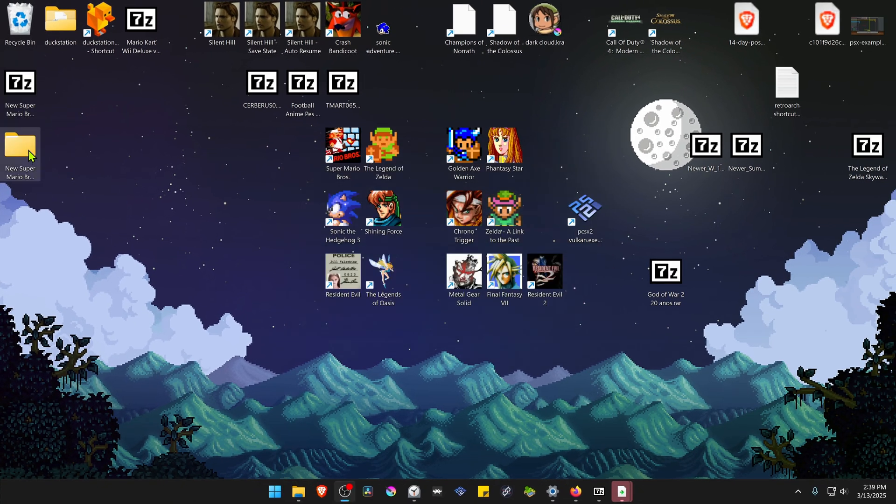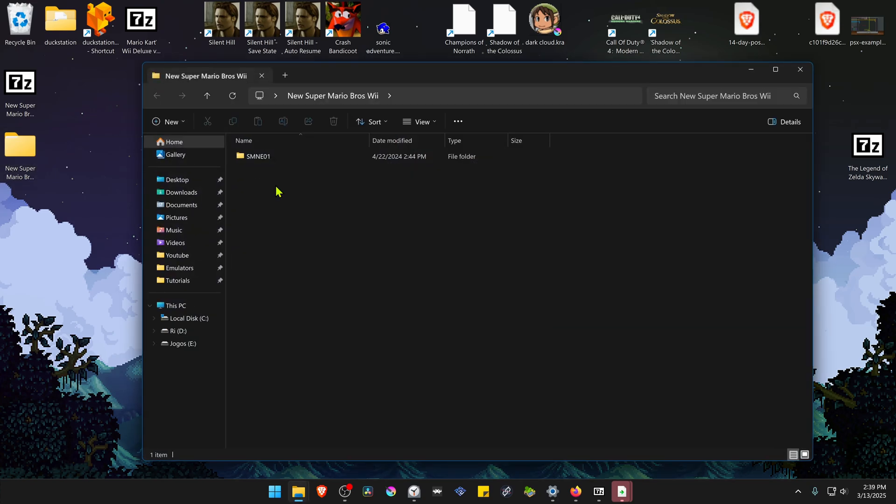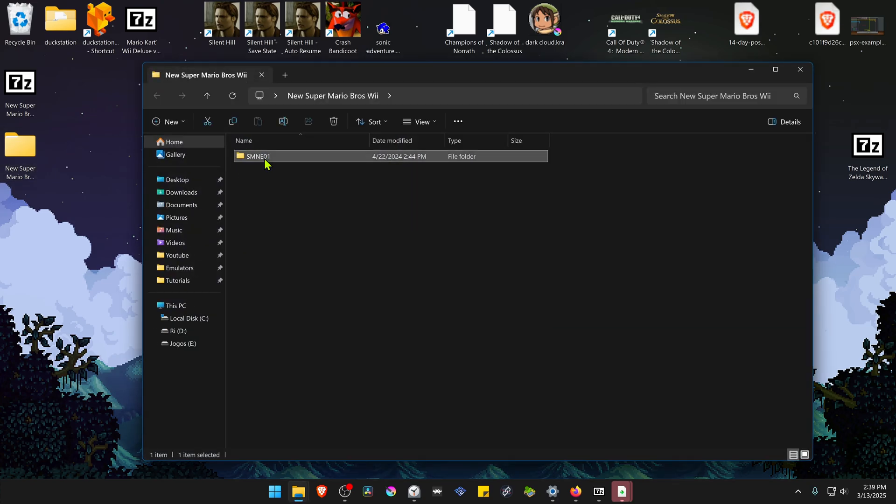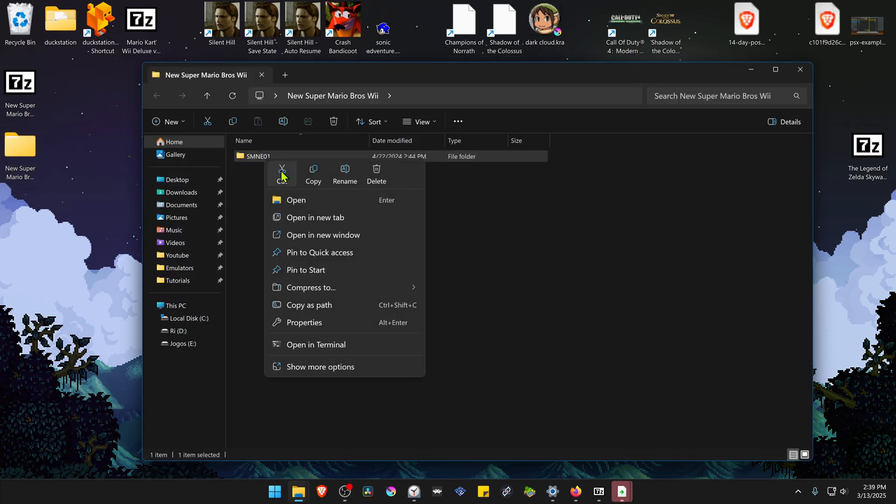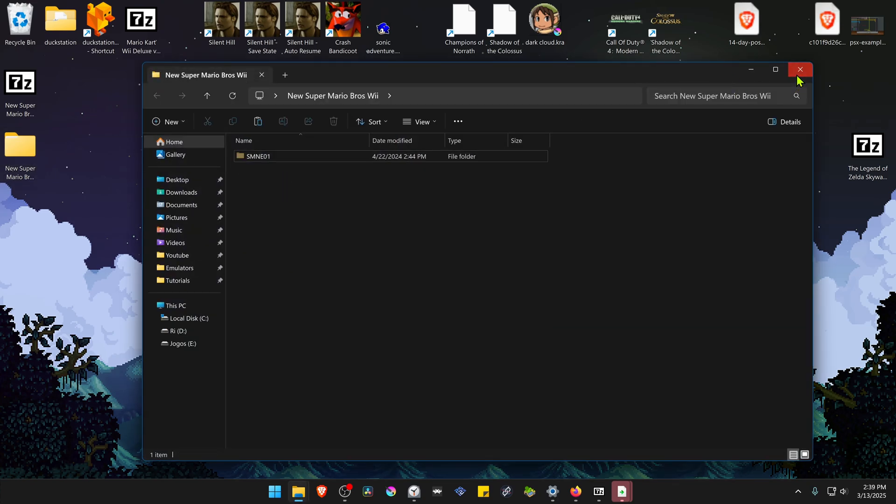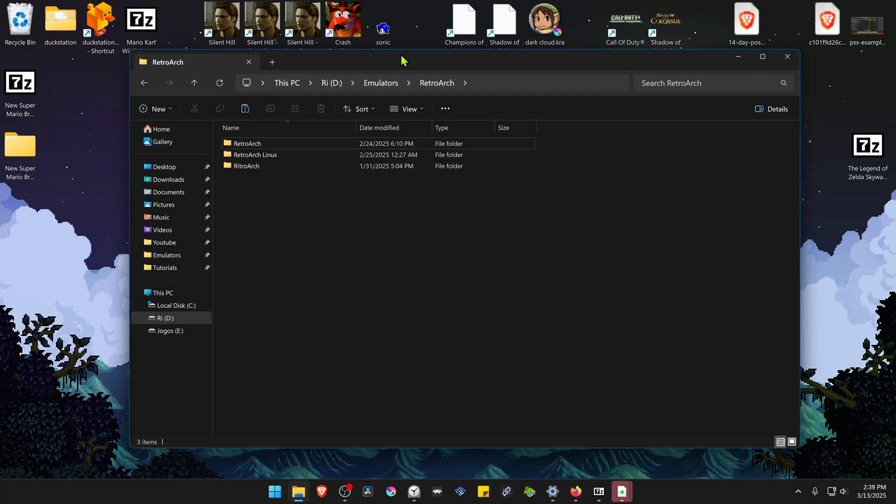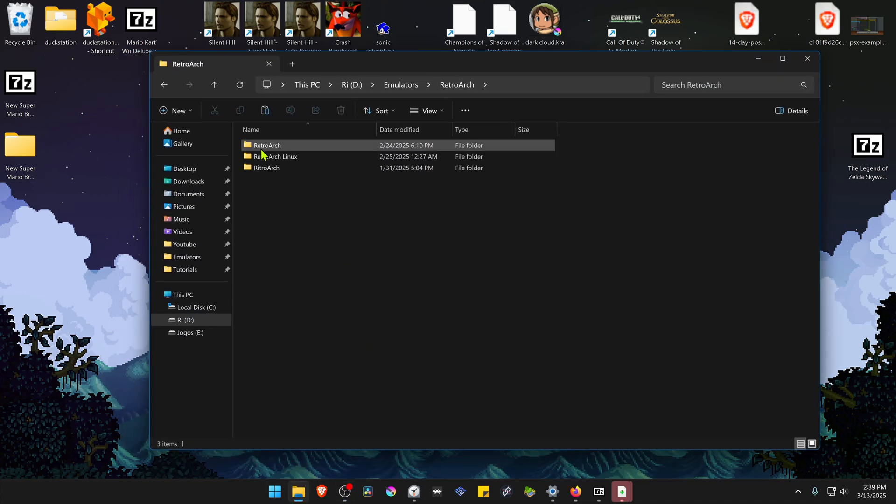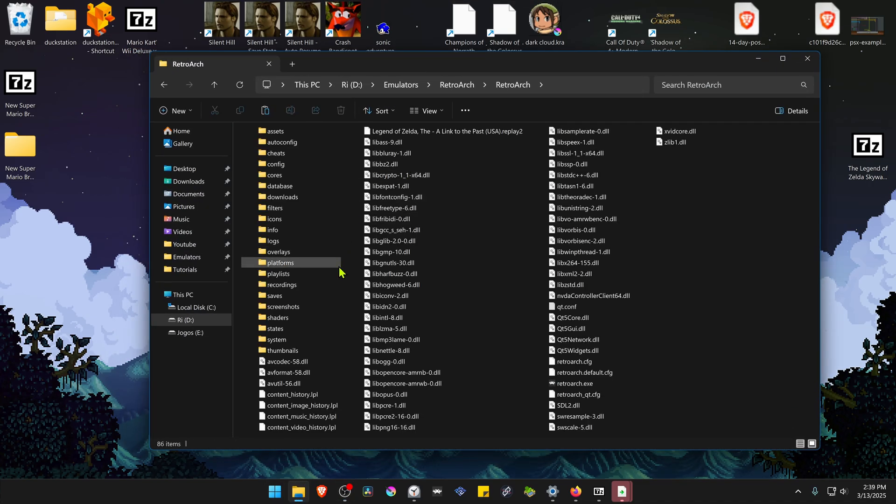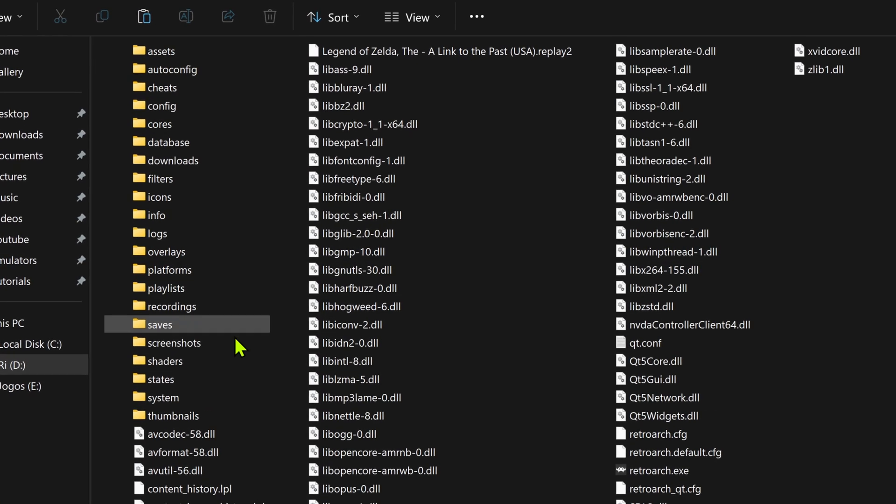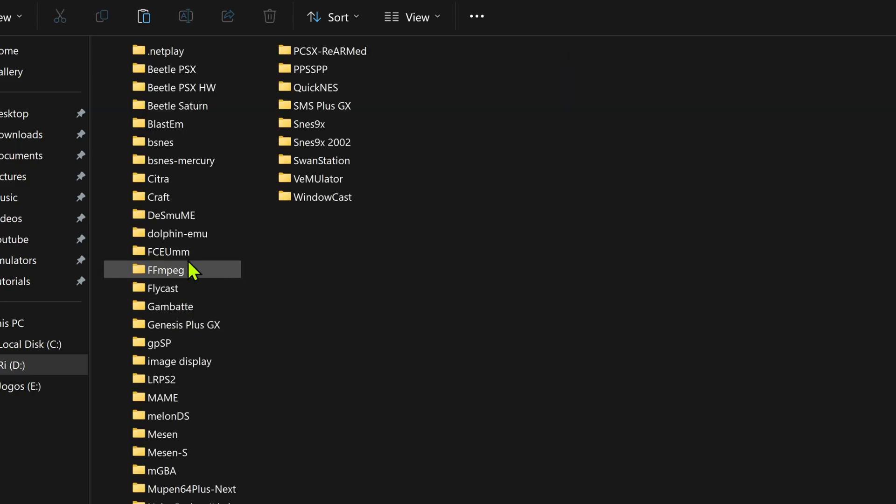Then go inside of this folder. Copy or cut the folder with the game serial or game ID. Then go to your RetroArch folder and go inside of the saves folder.